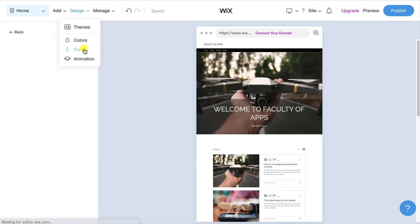You can add a new element to your website by clicking on the plus icon. Here you have several different elements you can add to your post including dividers and tables but I'll click on image. As before when we were editing the website this will open the Wix image manager window and I'll add an image that I have saved on my computer. Once loaded click add to page.